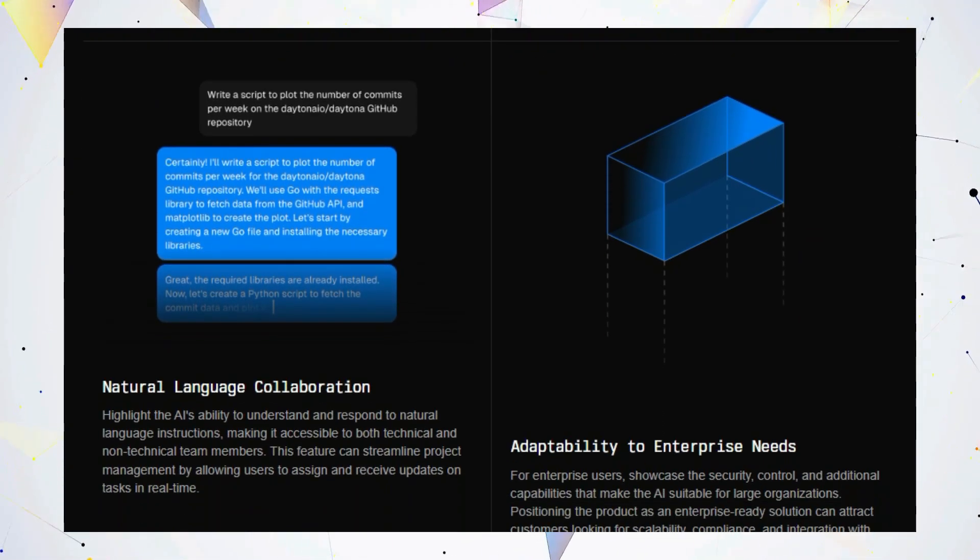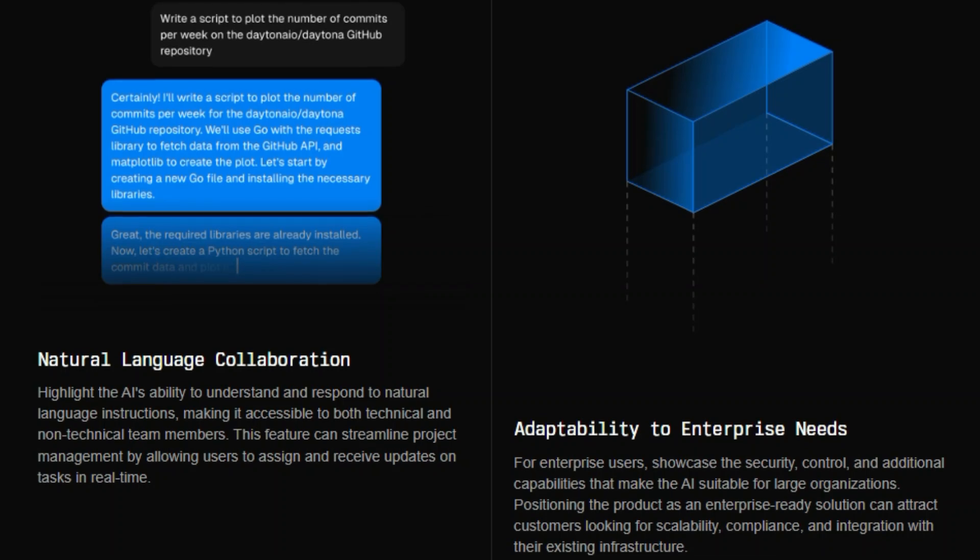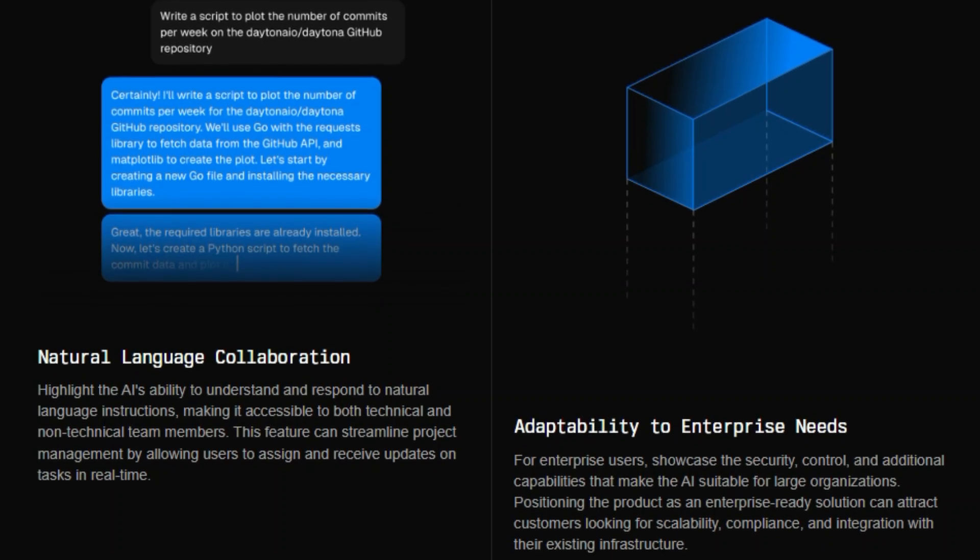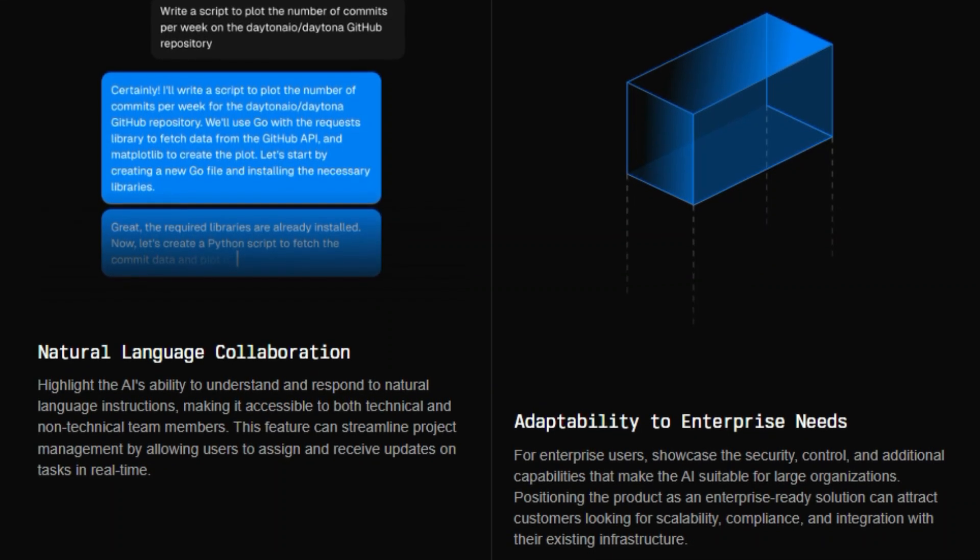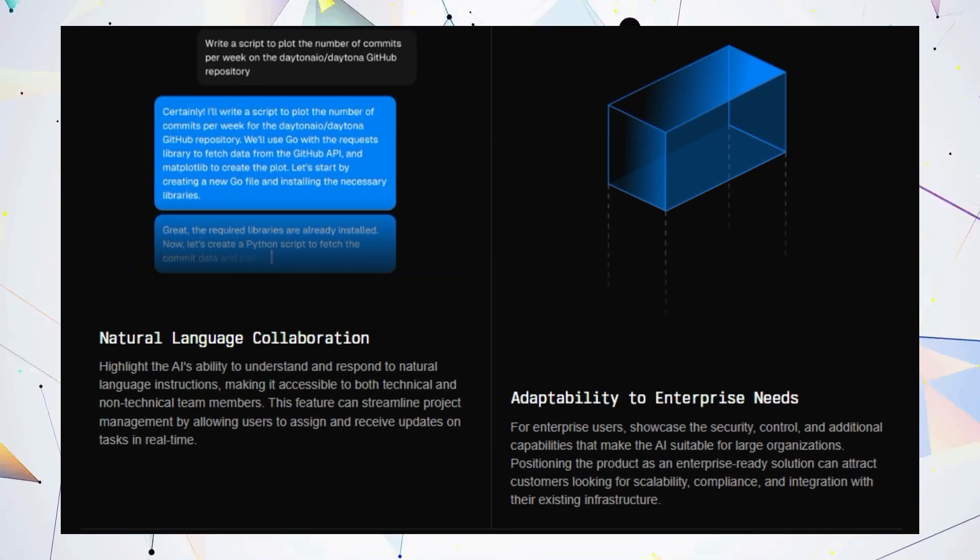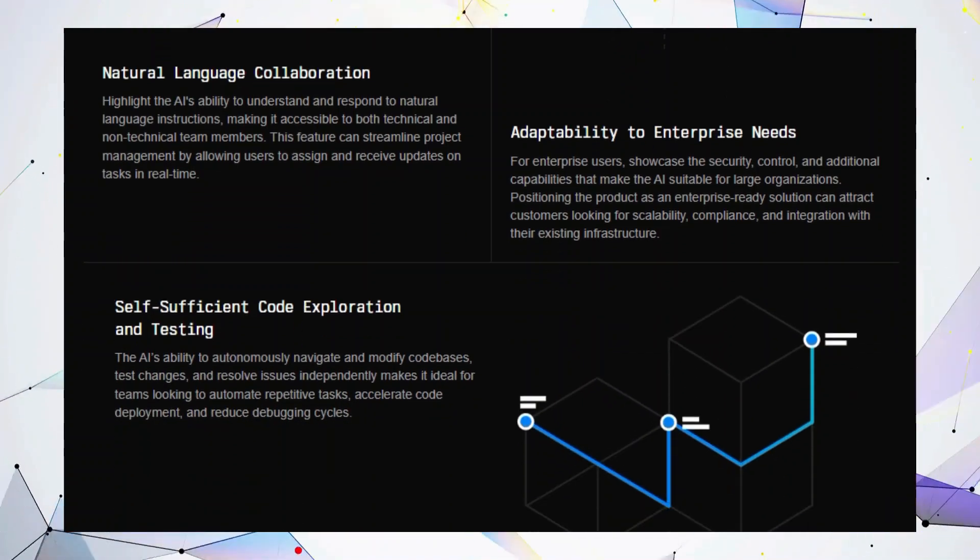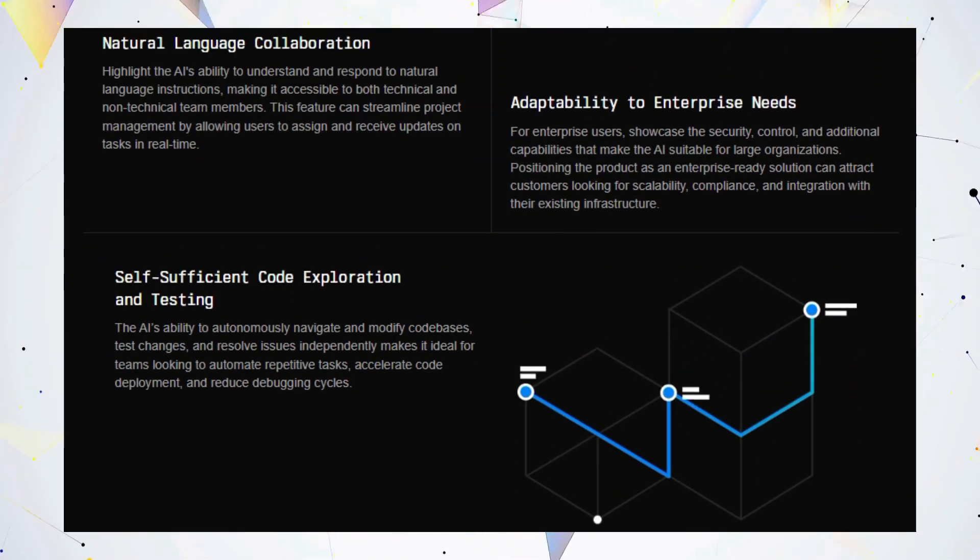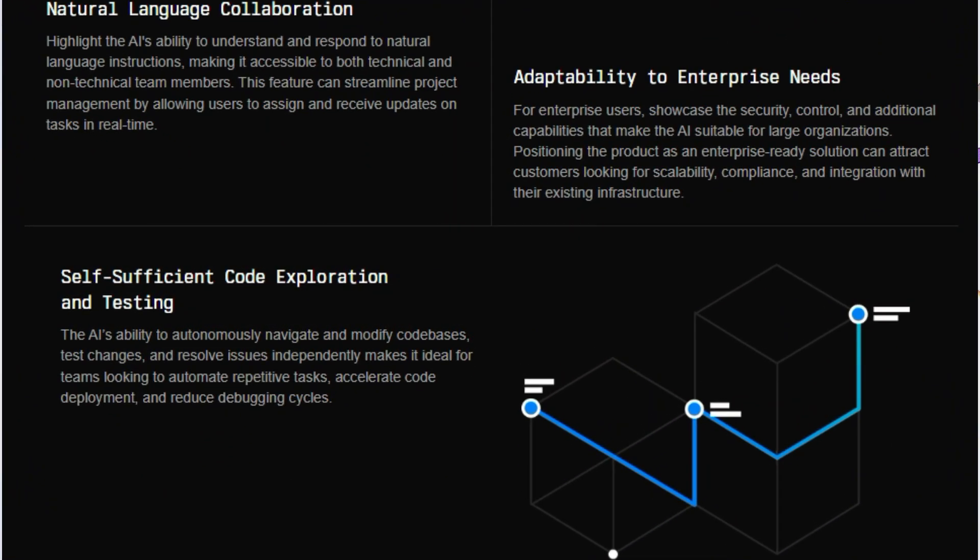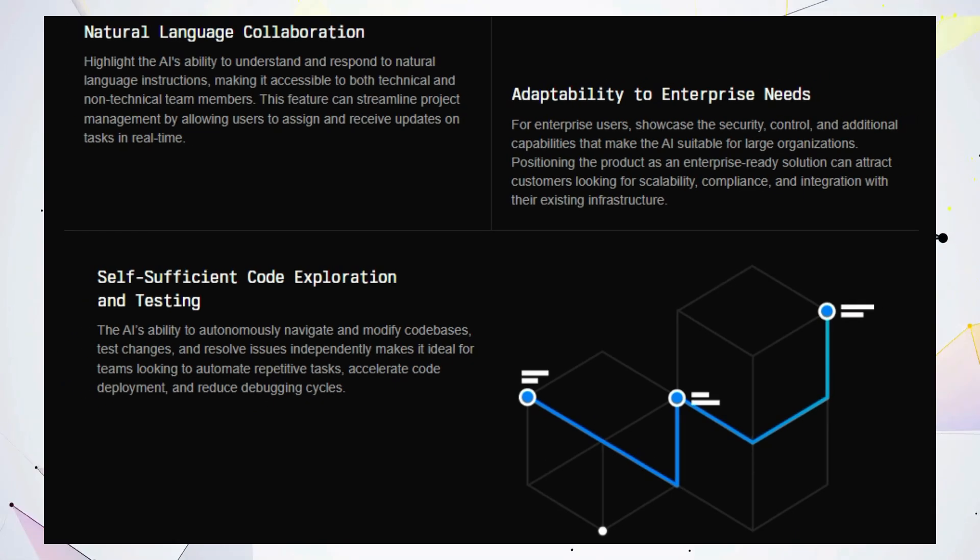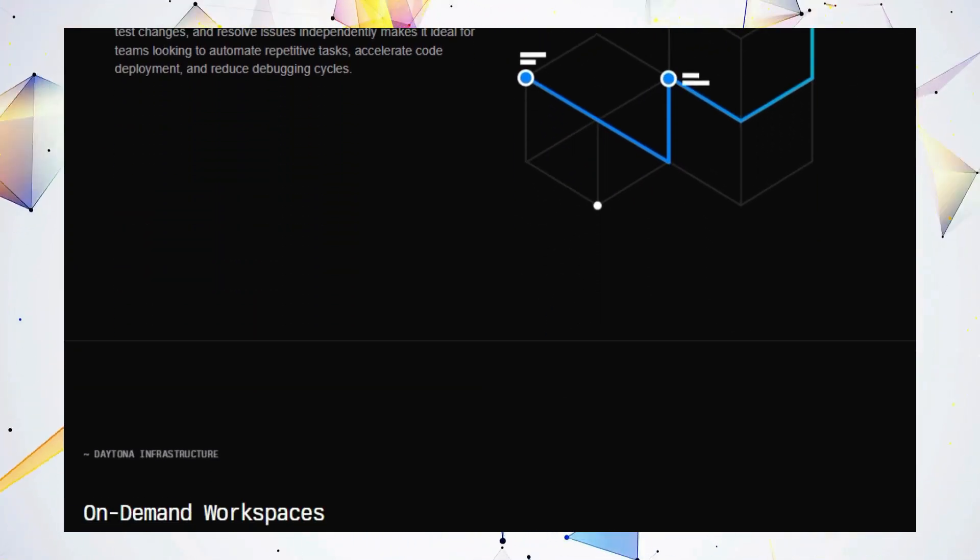OpenHands speaks your language. Literally. With natural language collaboration, you can assign tasks and get updates using simple, everyday language. It's like having a conversation with your AI teammate. But wait, there's more. Worried about security and scalability? Don't be. OpenHands is enterprise-ready, built with the robust security and control that large organizations demand.